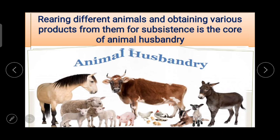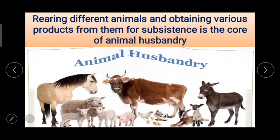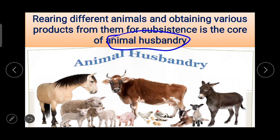We use the products of these occupations in our everyday life. These traditional occupations are allied activities in agriculture — that is why they are called allied activities in agriculture. The first allied activity is animal husbandry: rearing different animals and obtaining various products from them for subsistence is the core of animal husbandry.